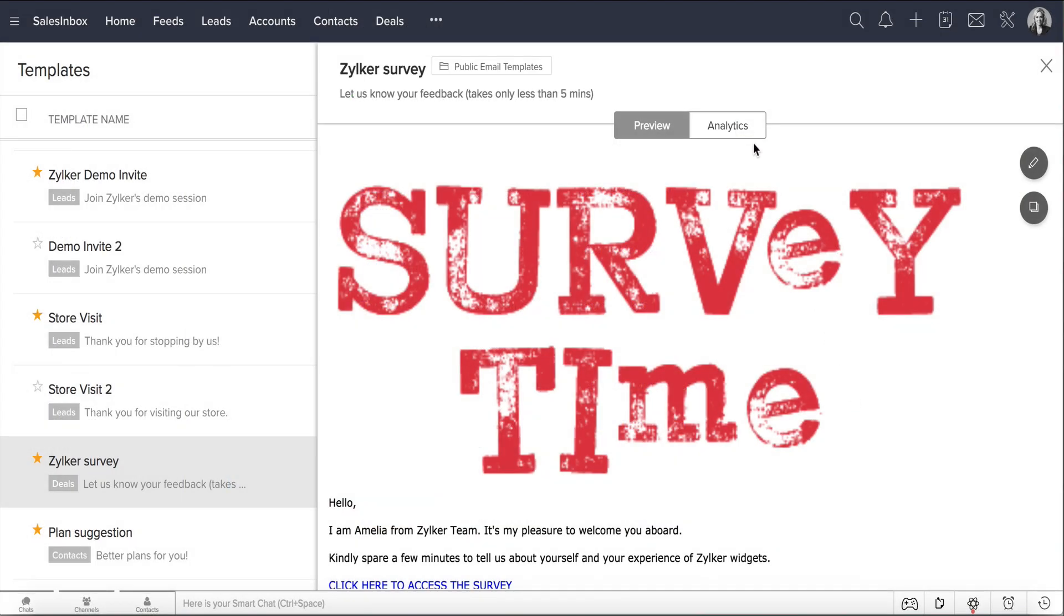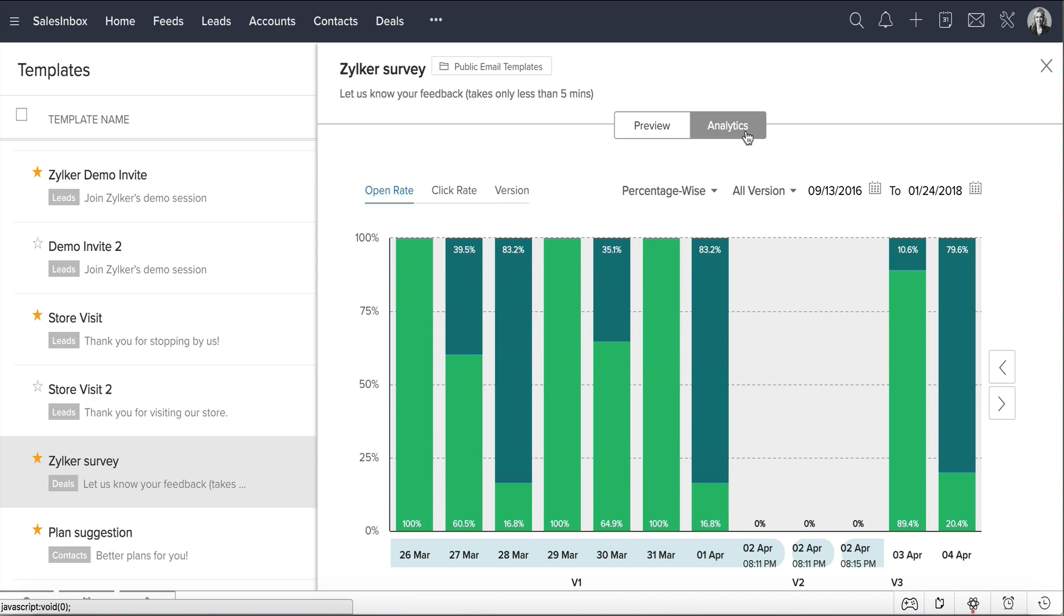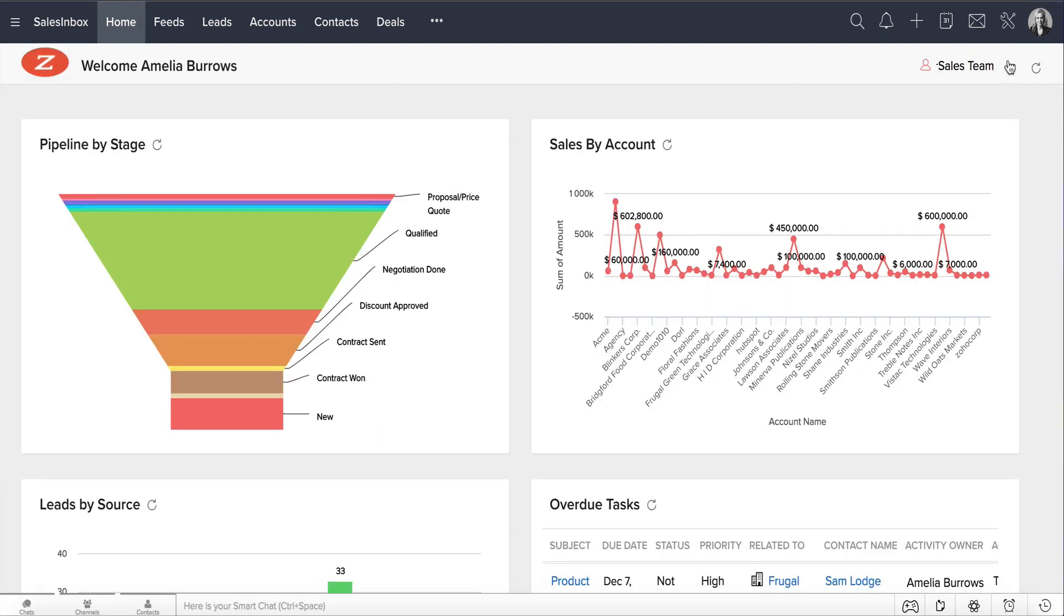When you use multiple email templates, Zoho CRM helps you identify how each one is performing, and which one performs the best through template analytics.